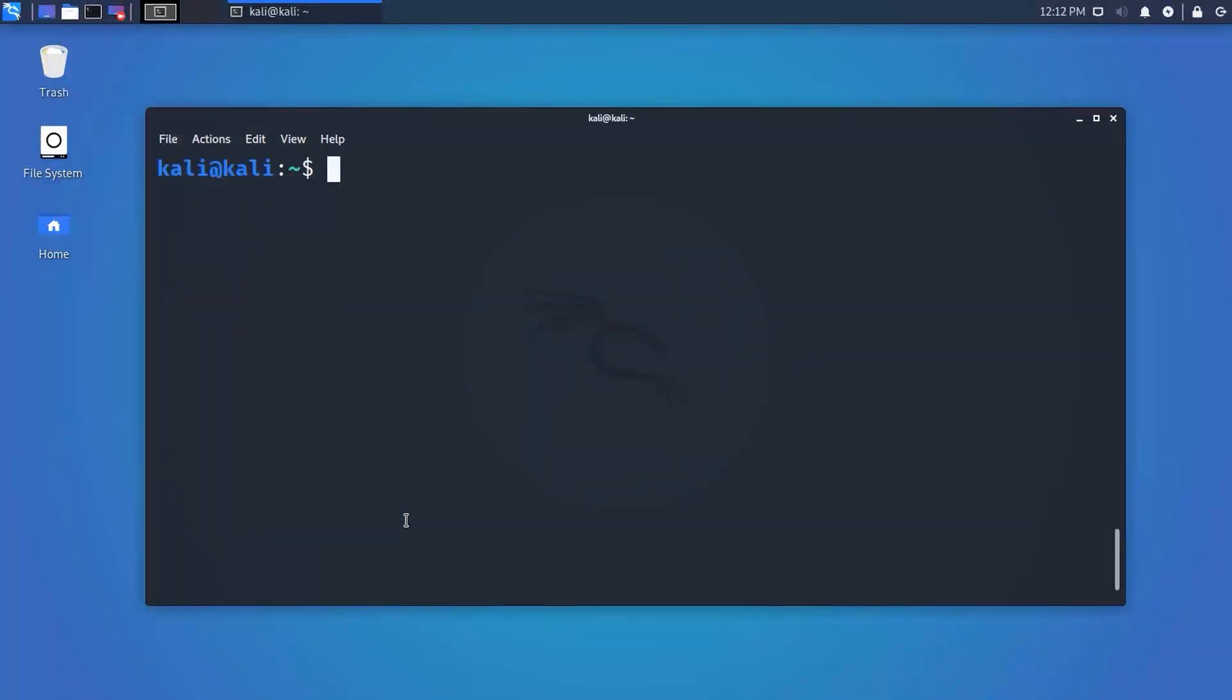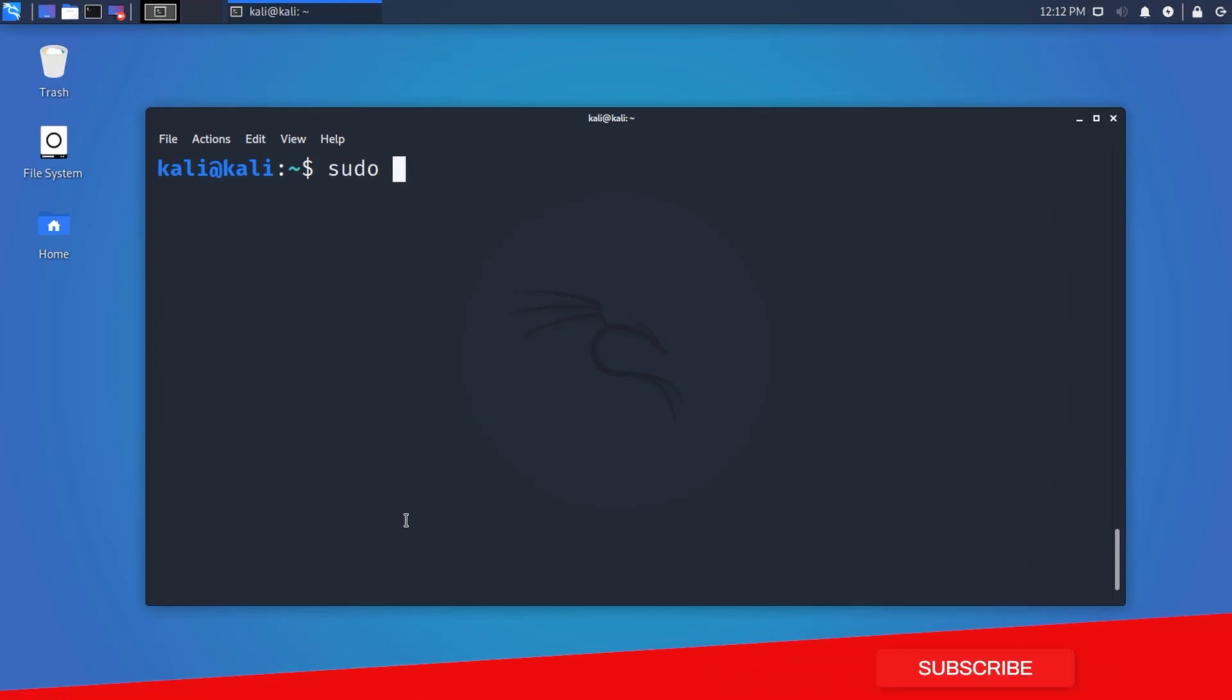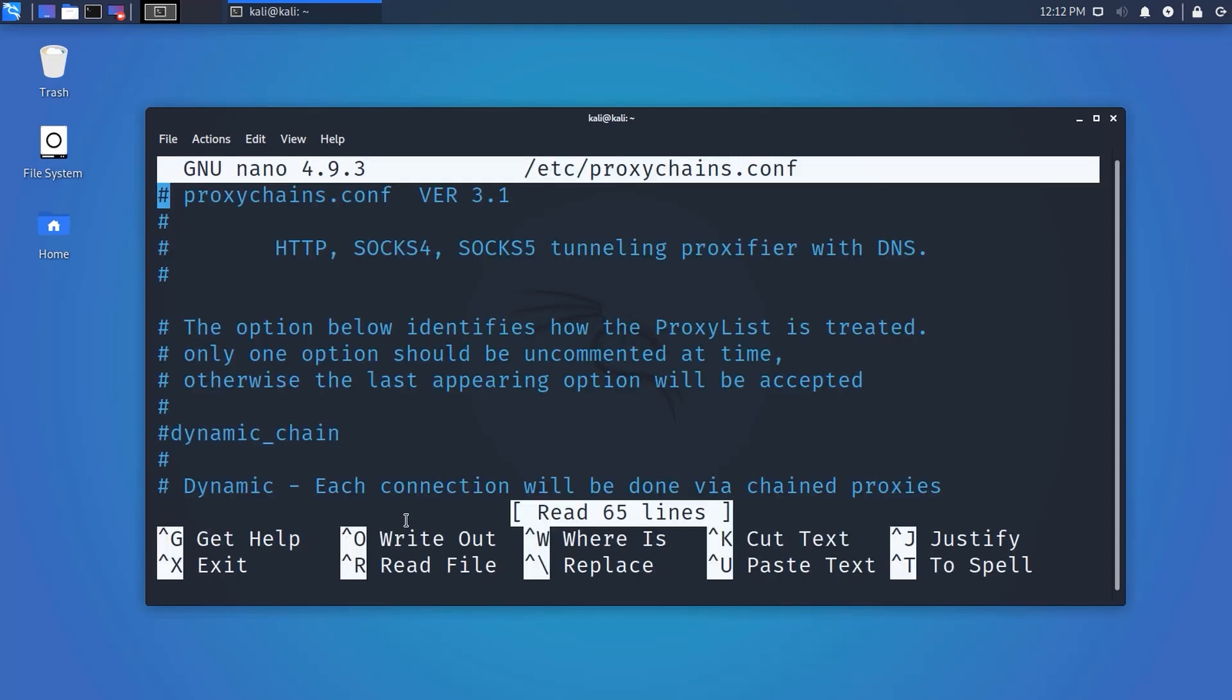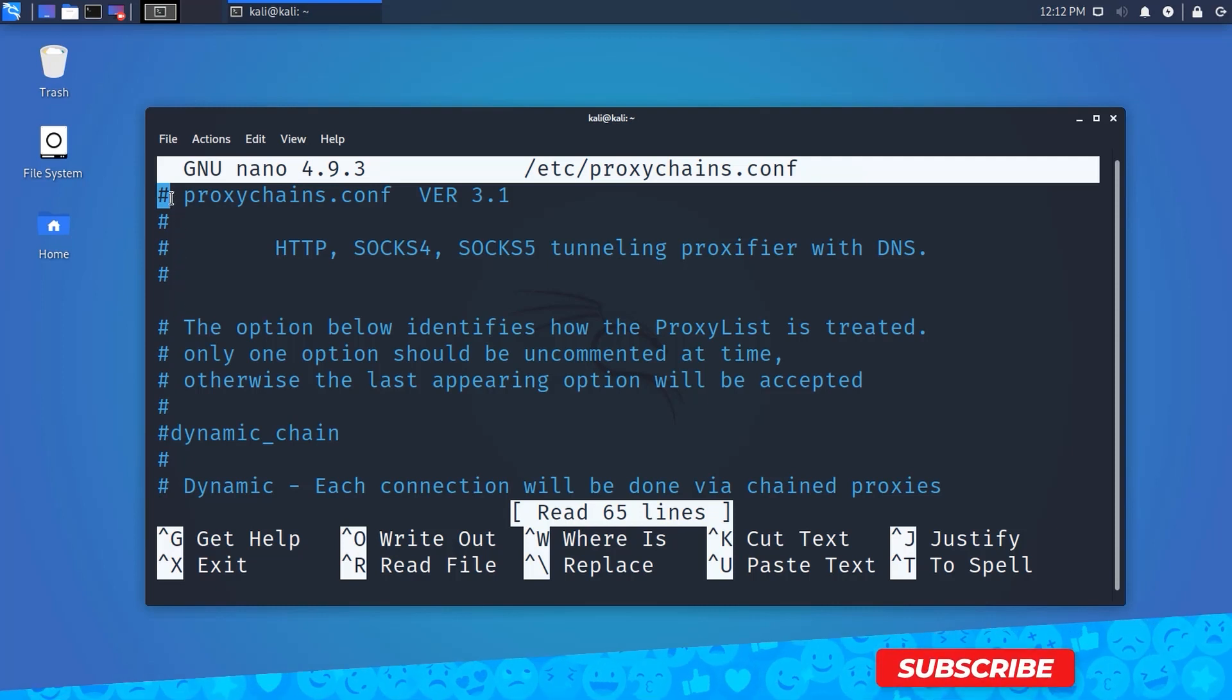You need to do some changes in the proxy chains configuration file. On your terminal, type sudo nano /etc/proxychains.conf and hit enter. It will open the configuration file of proxy chains on your terminal.